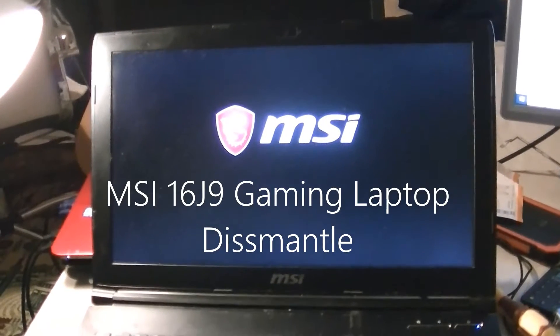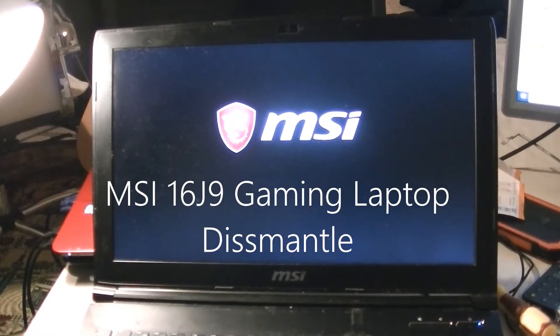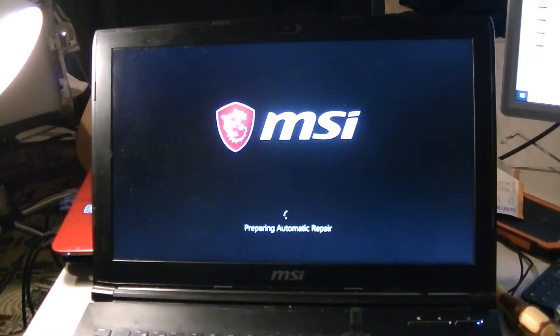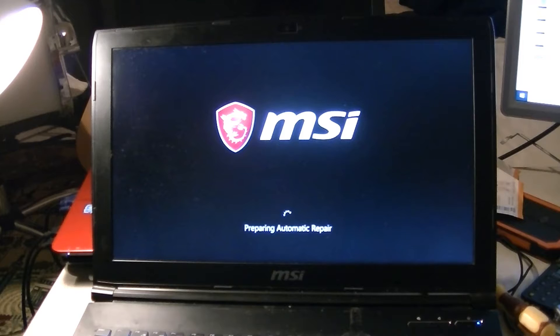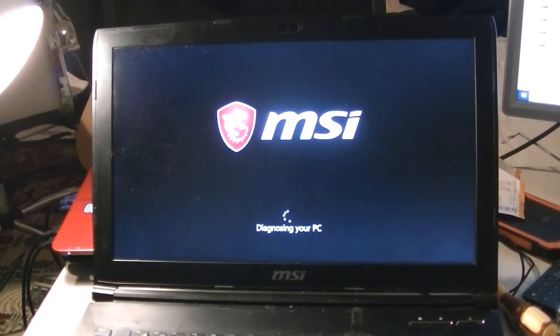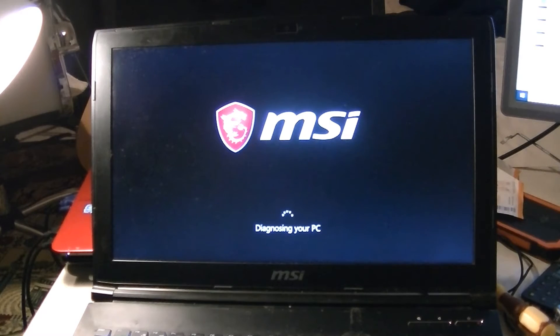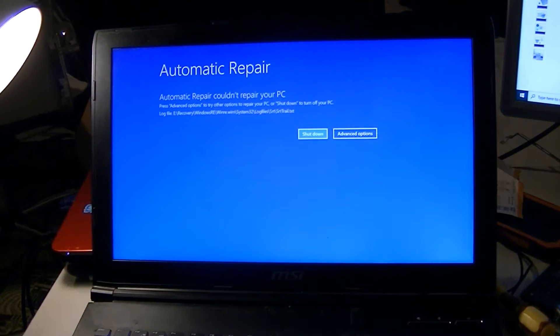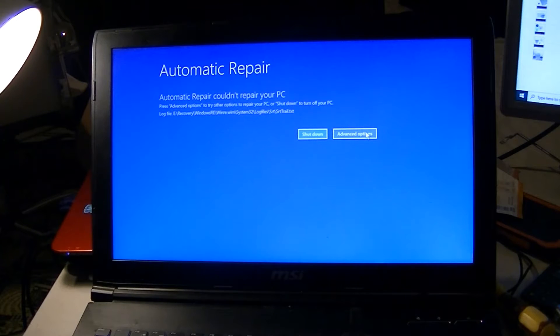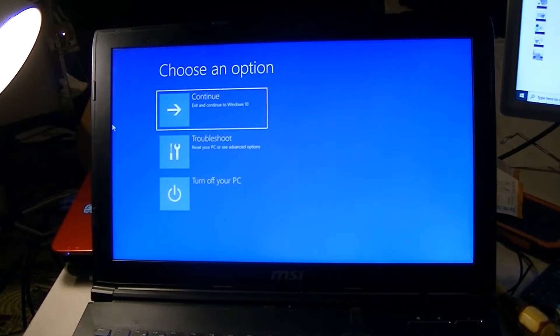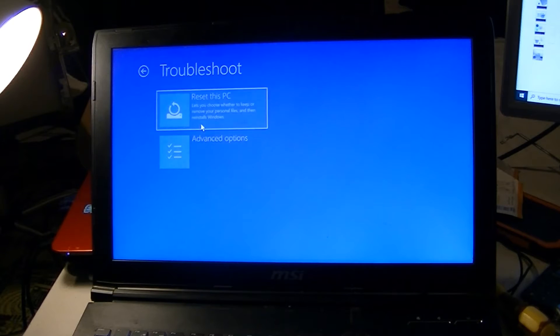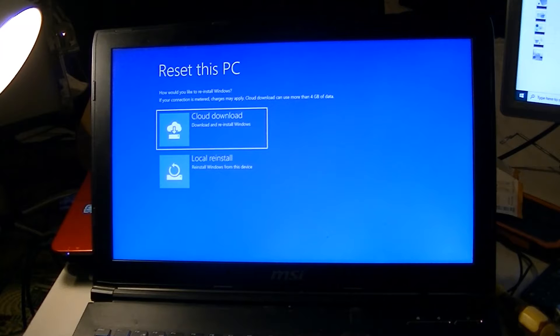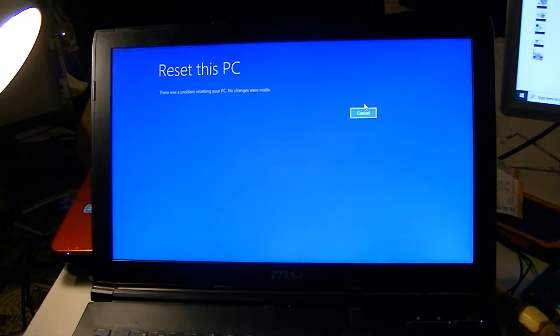Okay, so this MSI MS16J9 gaming laptop doesn't want to turn on, doesn't want to boot into Windows. As you can see, it's preparing automatic repair, which is a common thing with Windows 10. When I try to go to advanced options to reset this PC, keep my files, local reinstall...